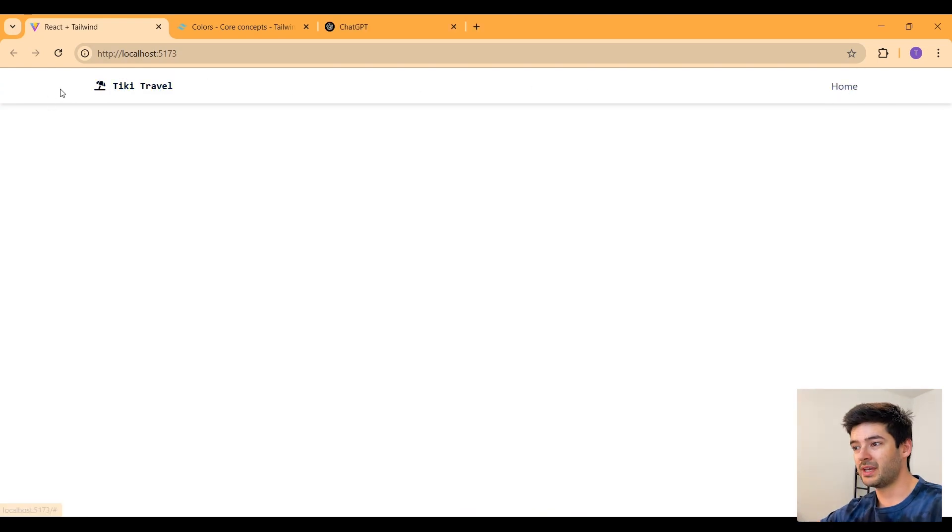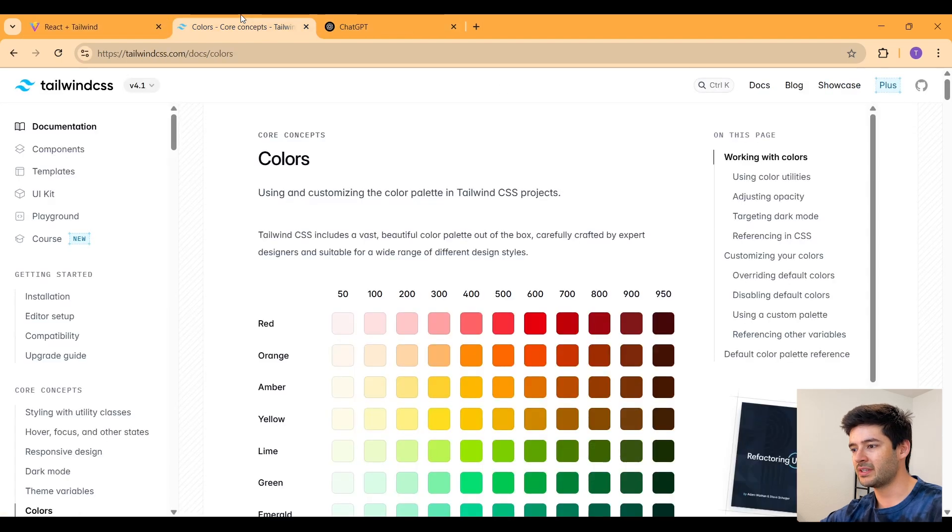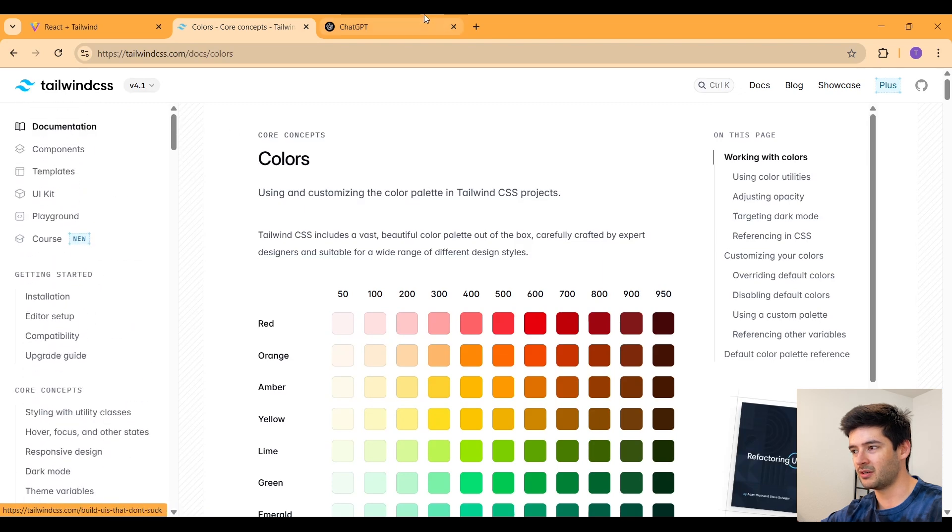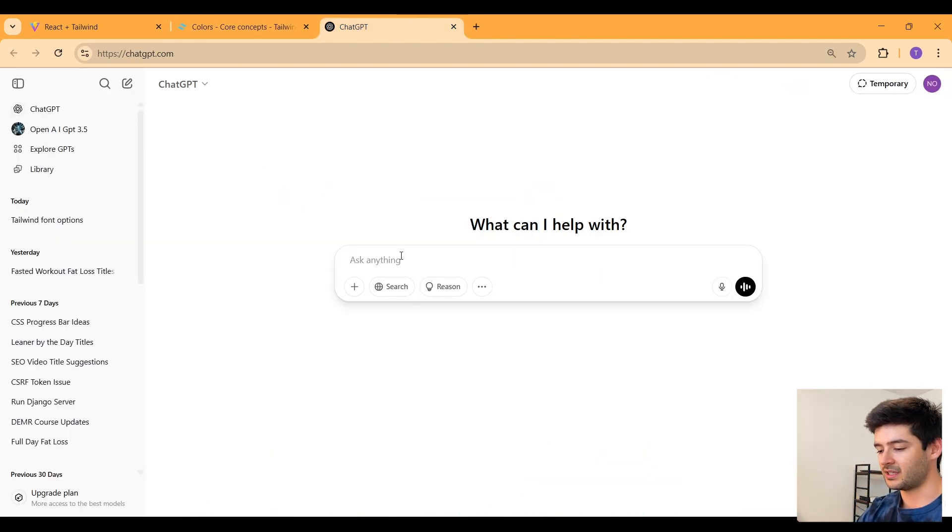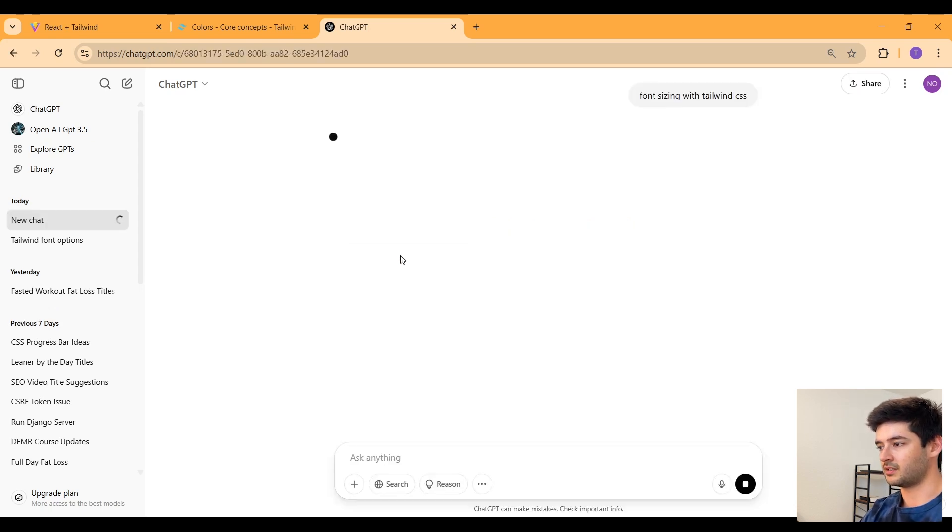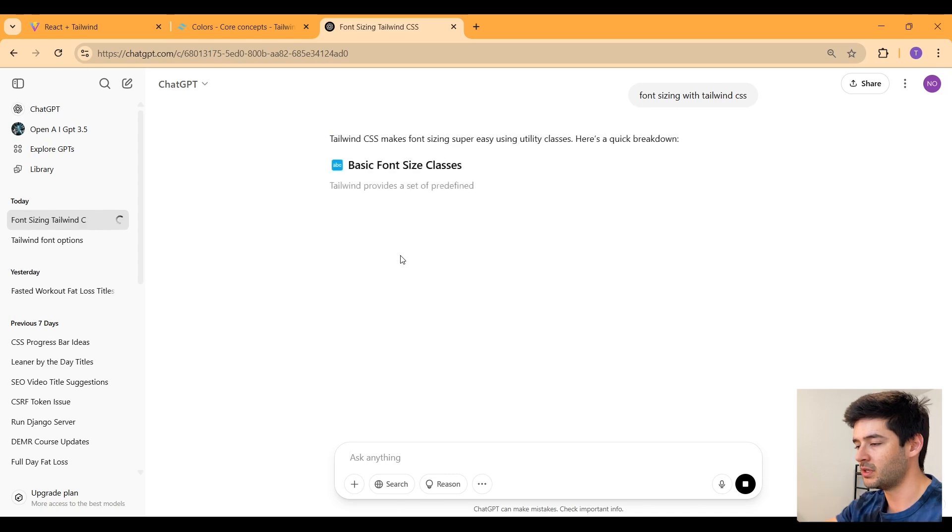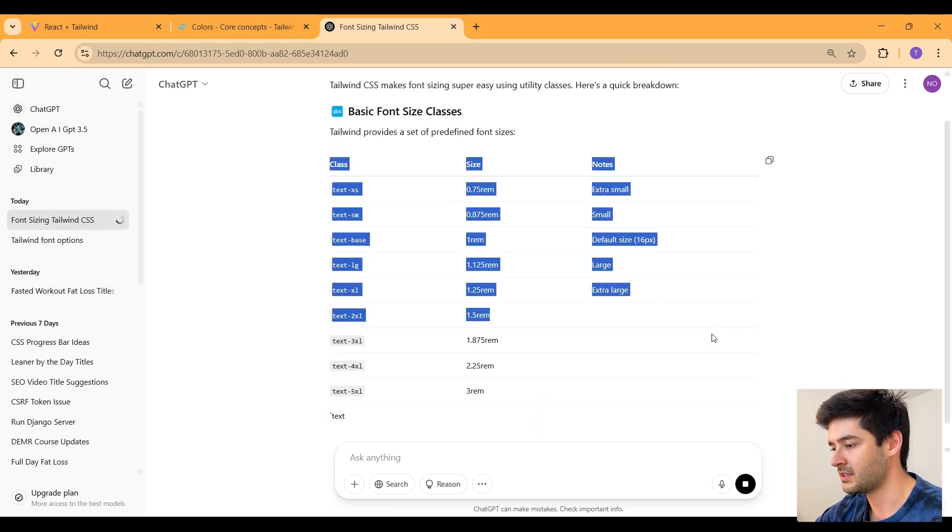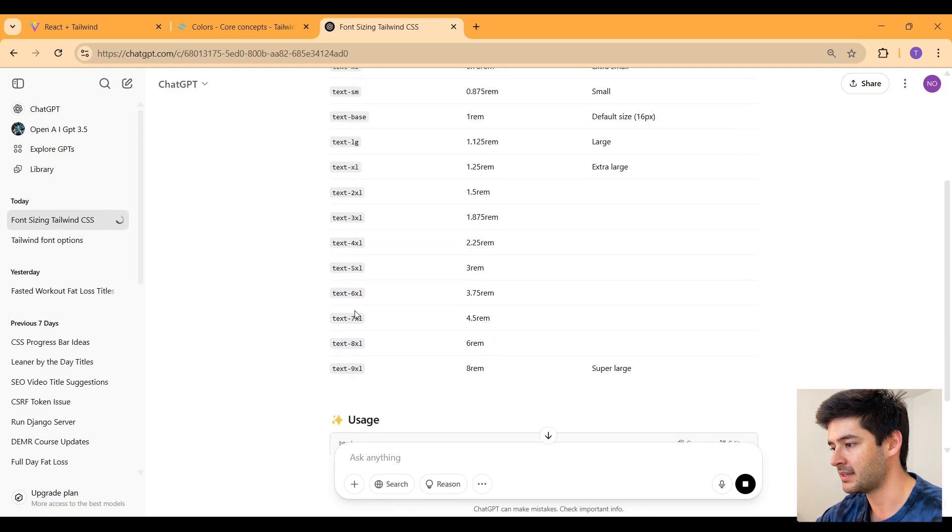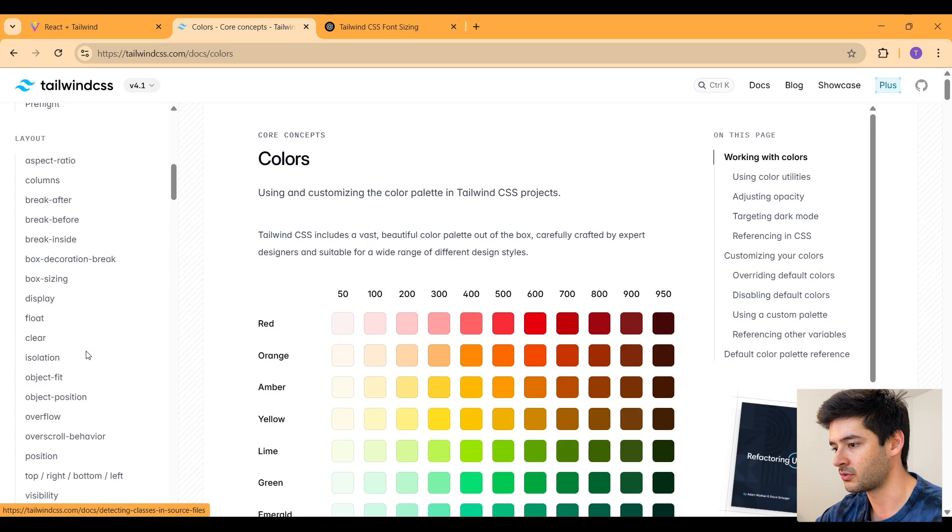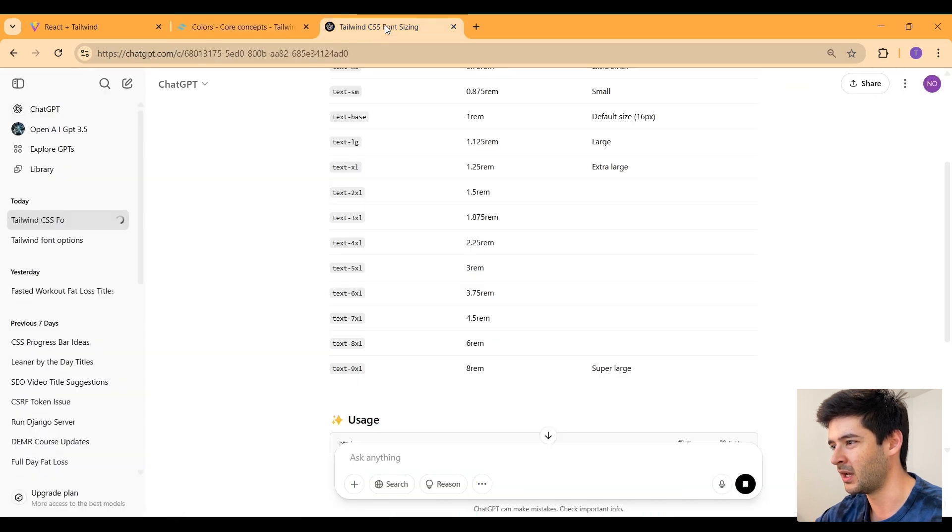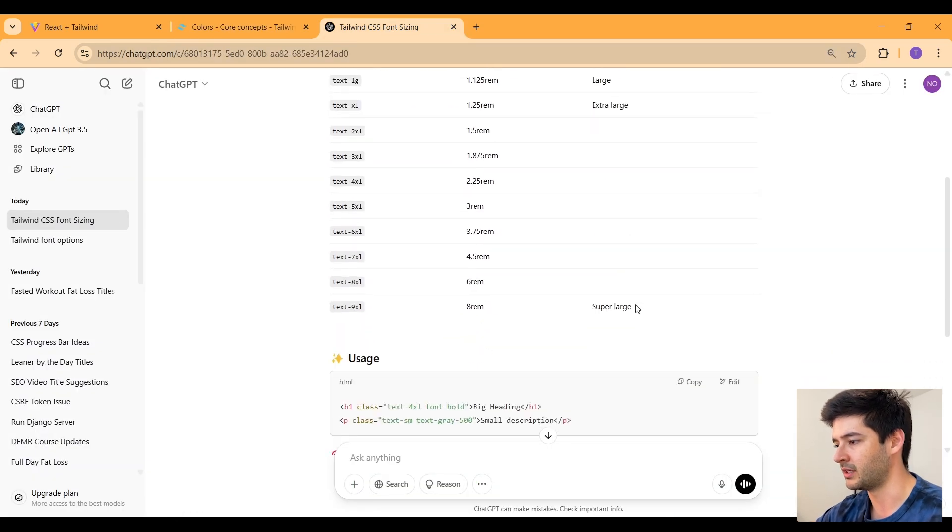So really the best way to learn Tailwind CSS is kind of just to play around with the styling. And something that I find a lot faster than scrolling through all the documentation here is simply going into something like ChatGPT and just asking it something like font sizing with Tailwind CSS. And if I enter this, it will most likely give me all of the basic font styling that Tailwind CSS has to offer. And I can simply copy these classes from here instead of having to go over here and scroll through all of this stuff going on. I just find this a little bit faster when I'm developing.